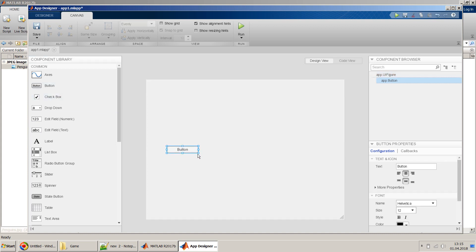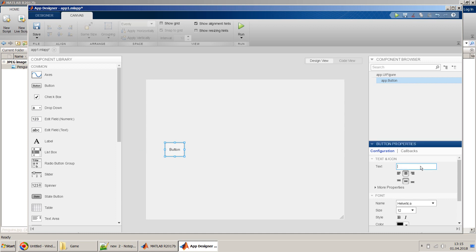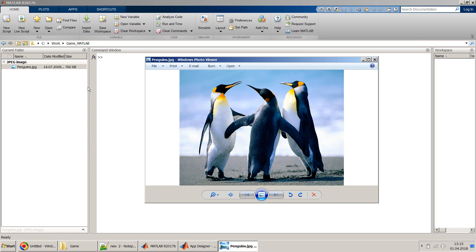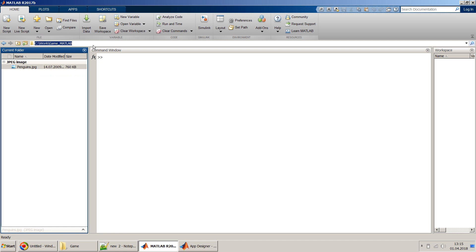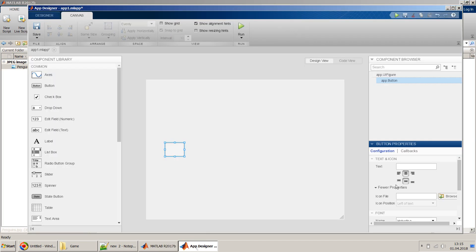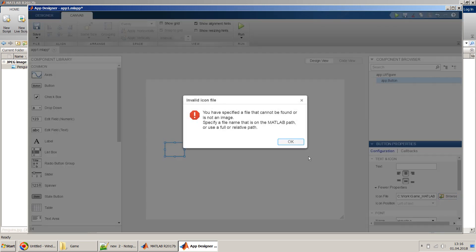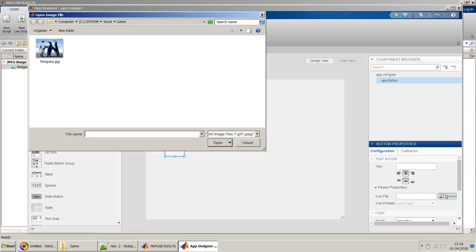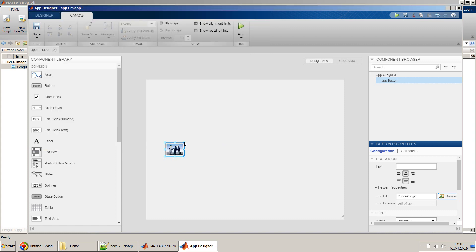These buttons will change into images, so we'll make them the shape of an image. Although buttons display text by default, we can also provide icons — some kind of image. We go to More Properties and browse for an icon file. I've already brought a penguin image file, which is a standard image from the MATLAB Windows installation, but you can choose your own image. I select the penguin image and it appears on the button.